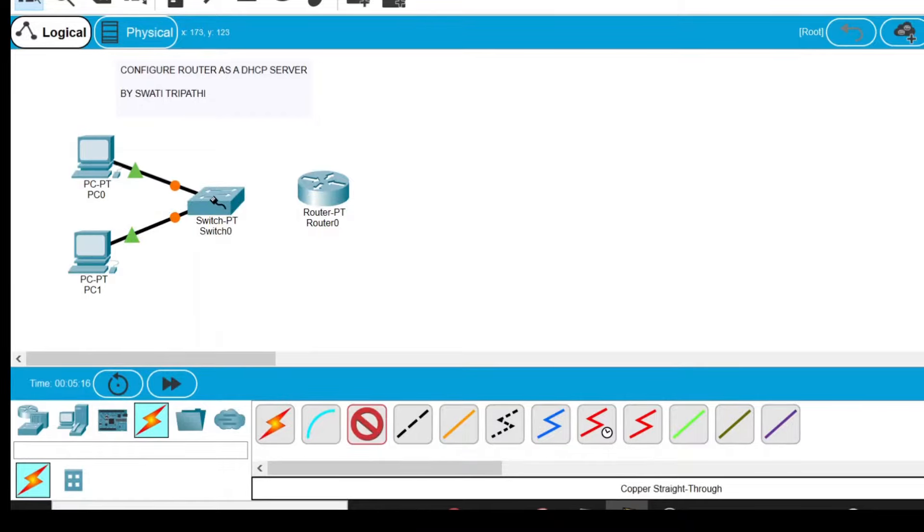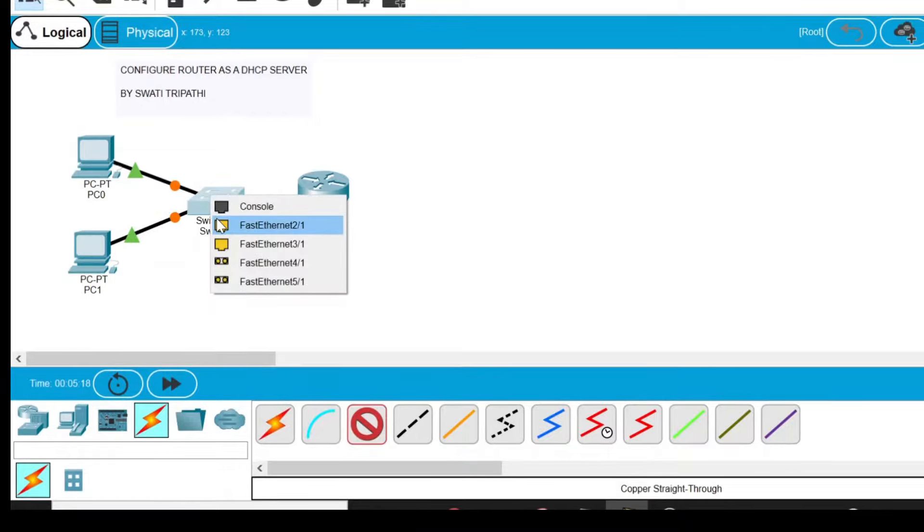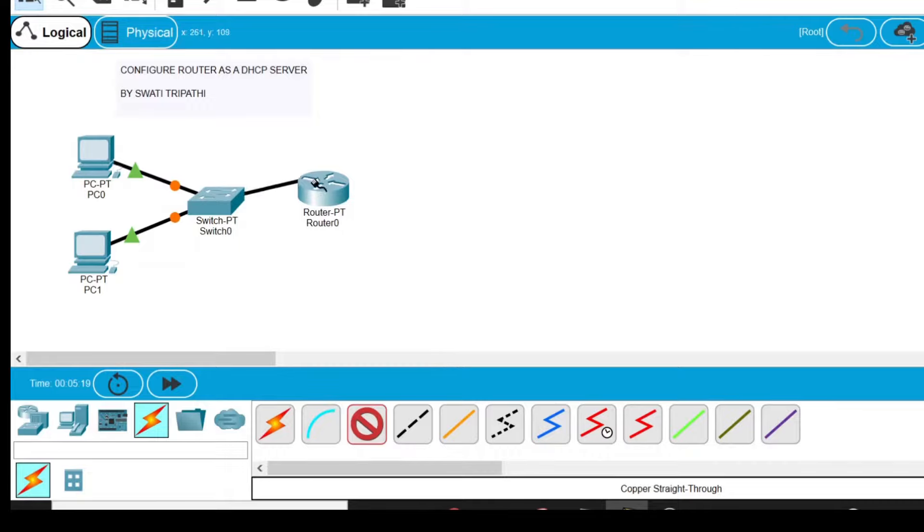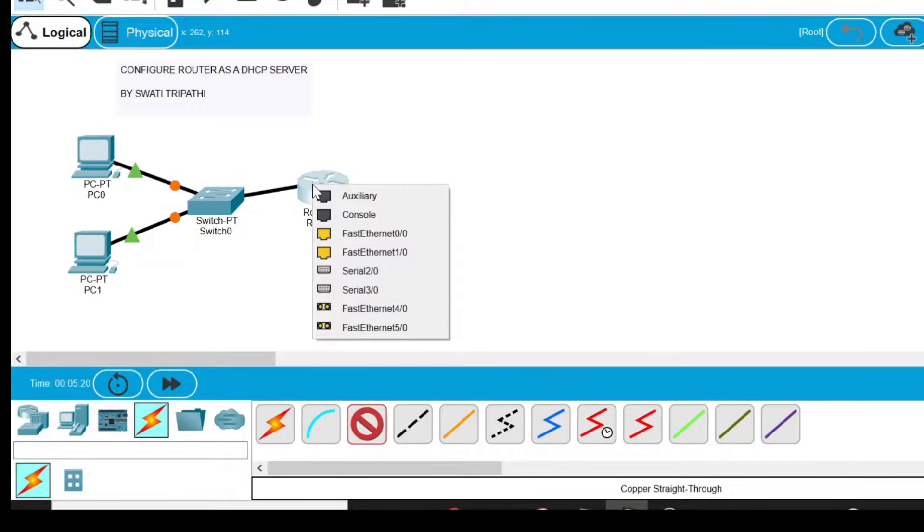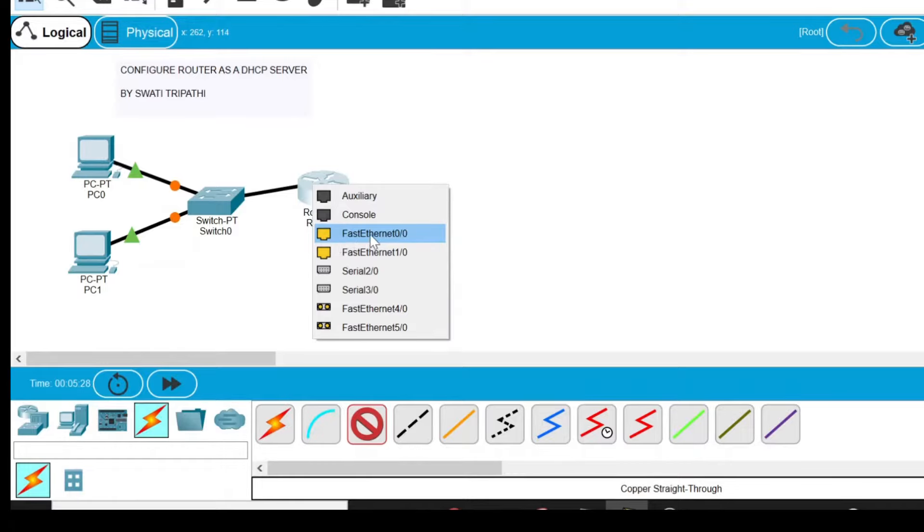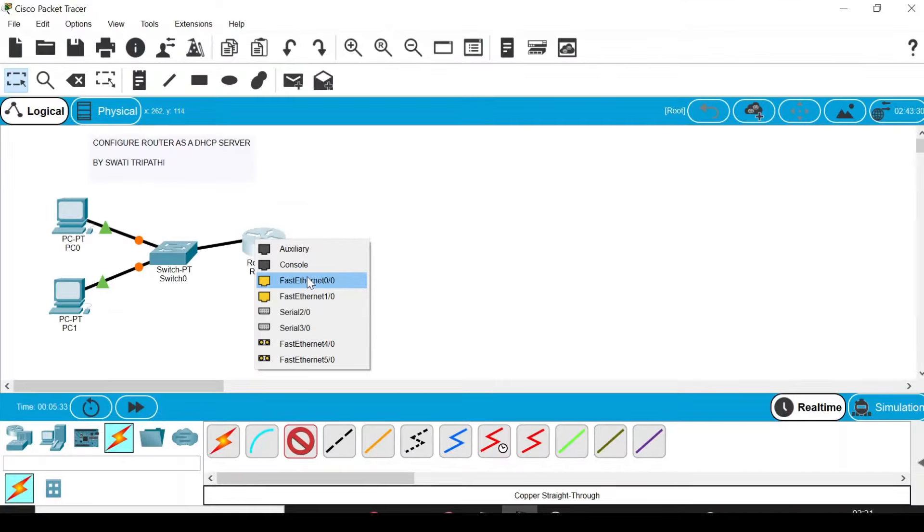Then similarly, select the switch, choose Fast Ethernet 2/1, select the router, and choose Fast Ethernet 0/0. Now note that this router is getting connected via this cable on the interface Fast Ethernet 0/0. This is important to note down.